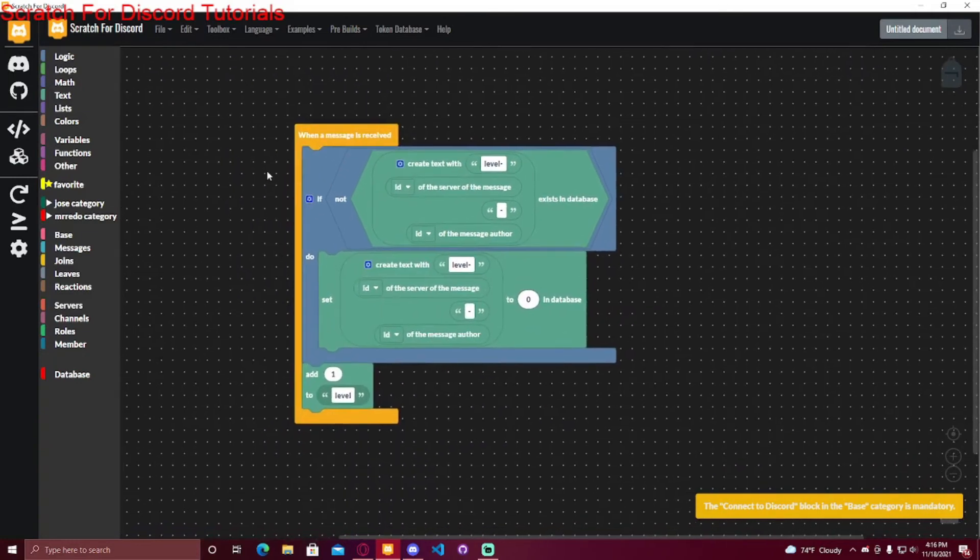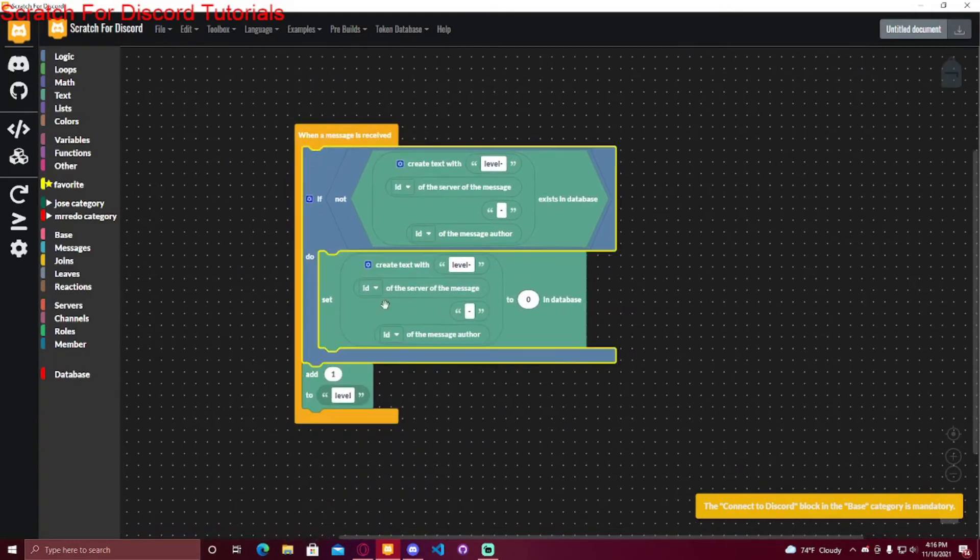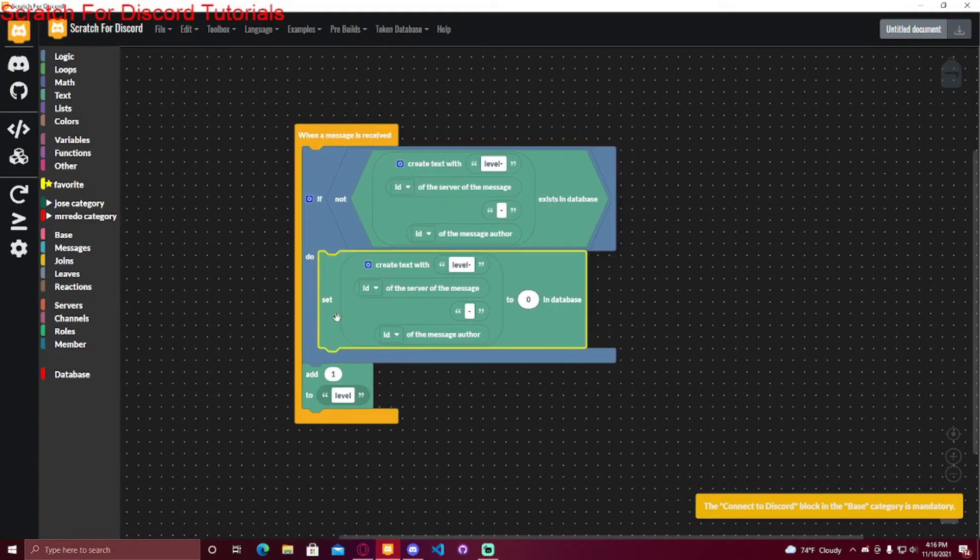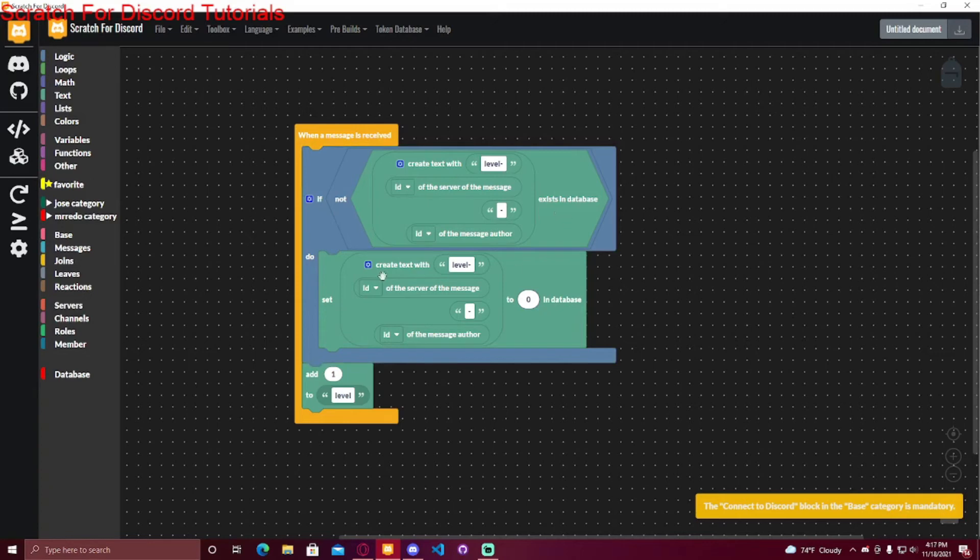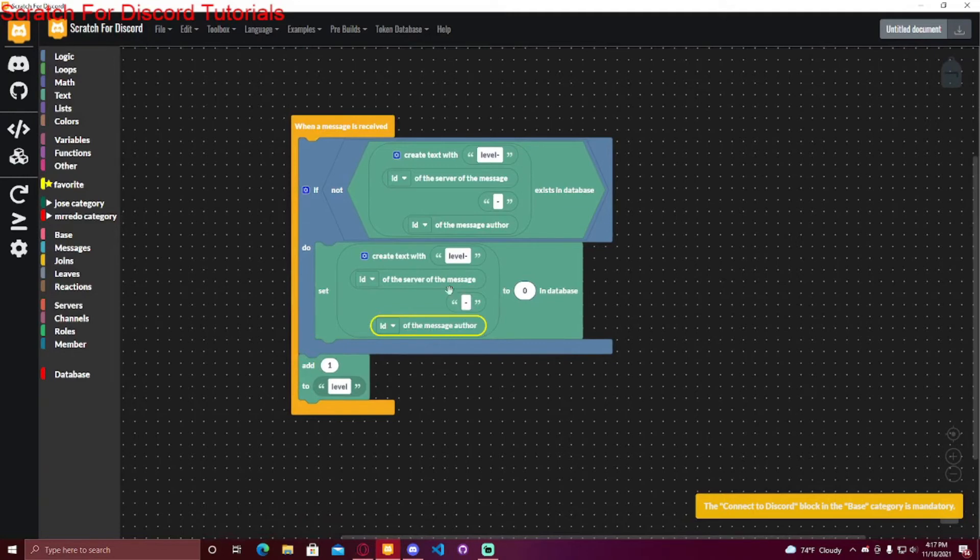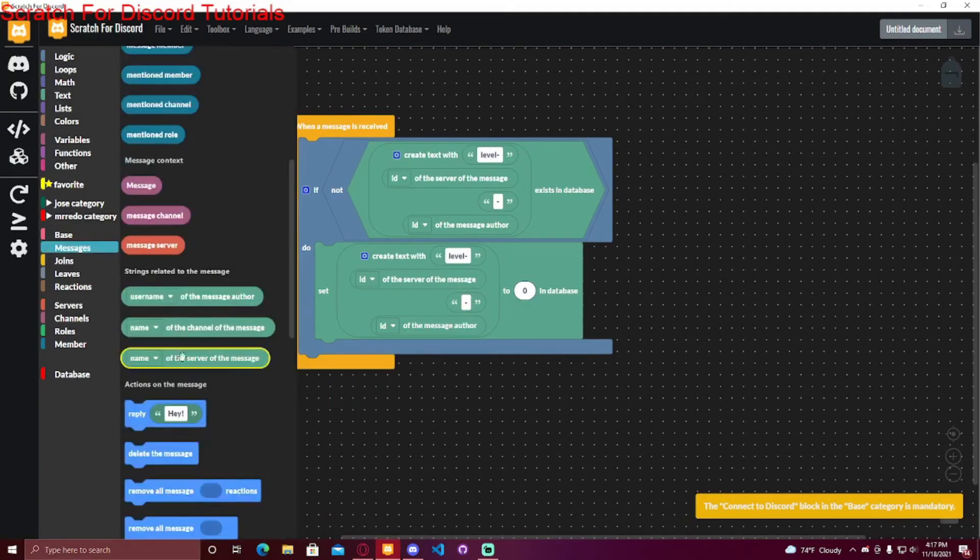So when a message is received, no matter what, they're going to have a value in the database with their ID on it. So if it doesn't exist, set it to zero in the database. And of course, the ID of the message author is different for each person in Discord, and so is the server.